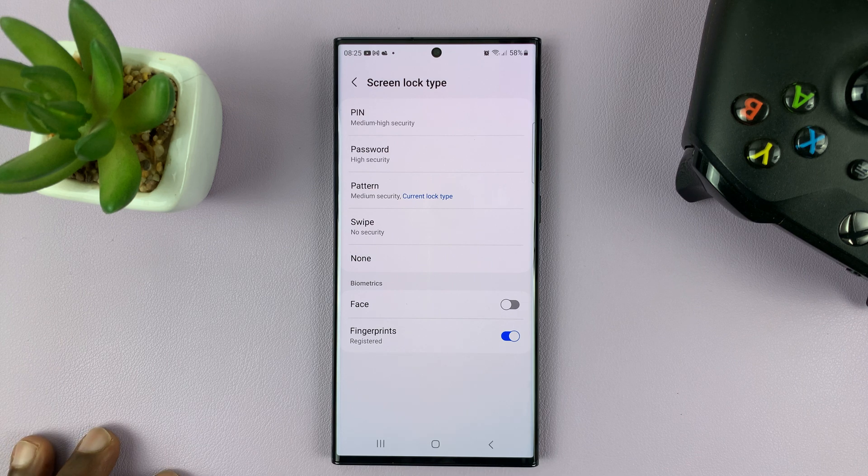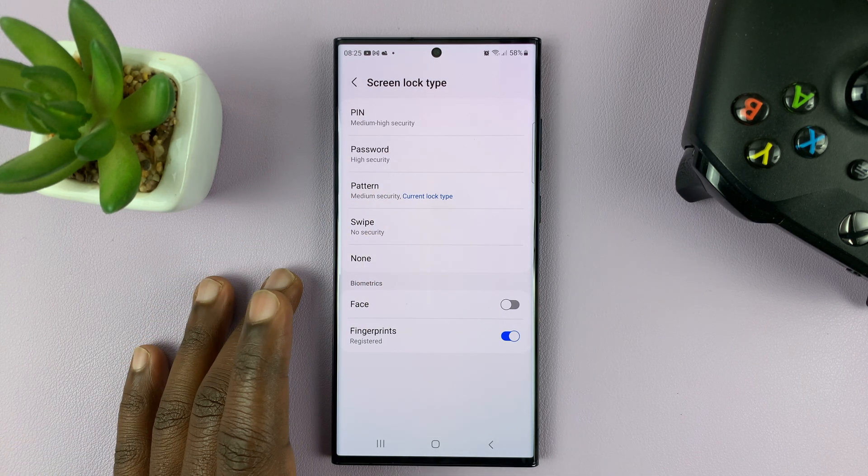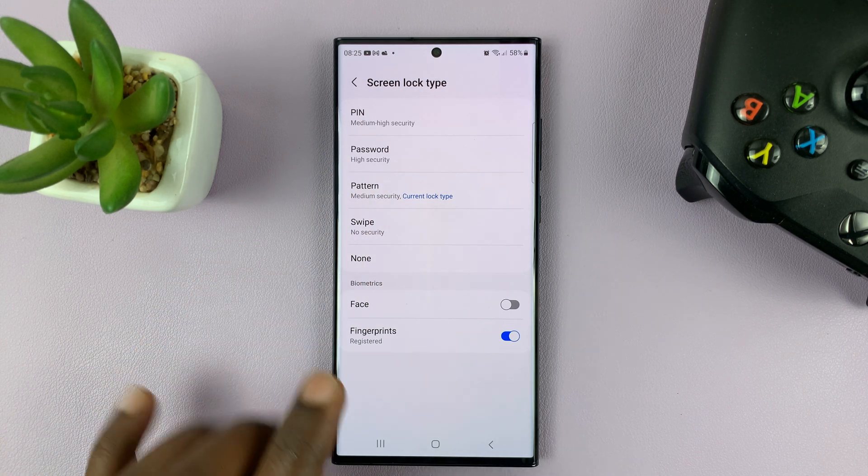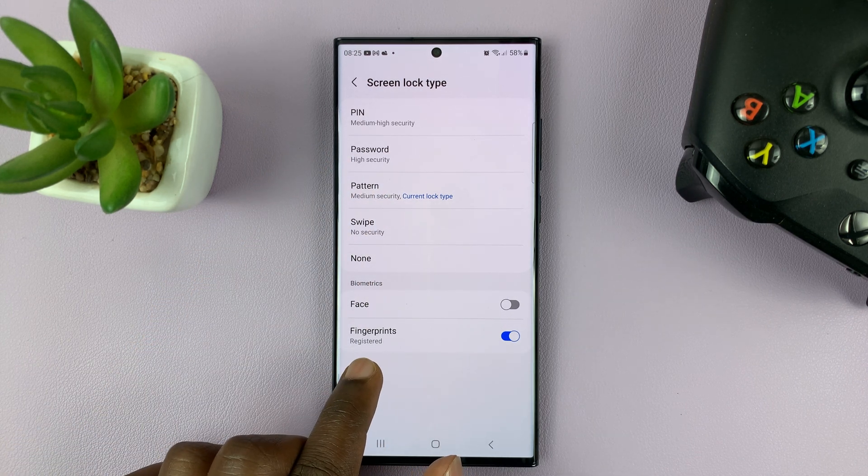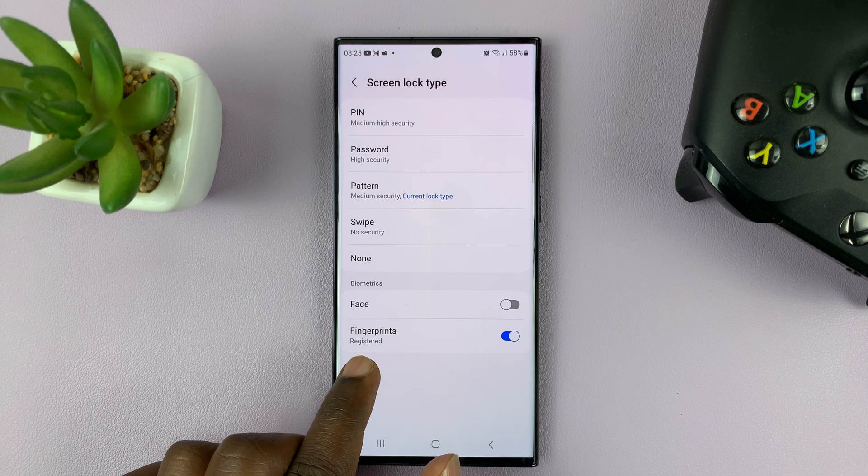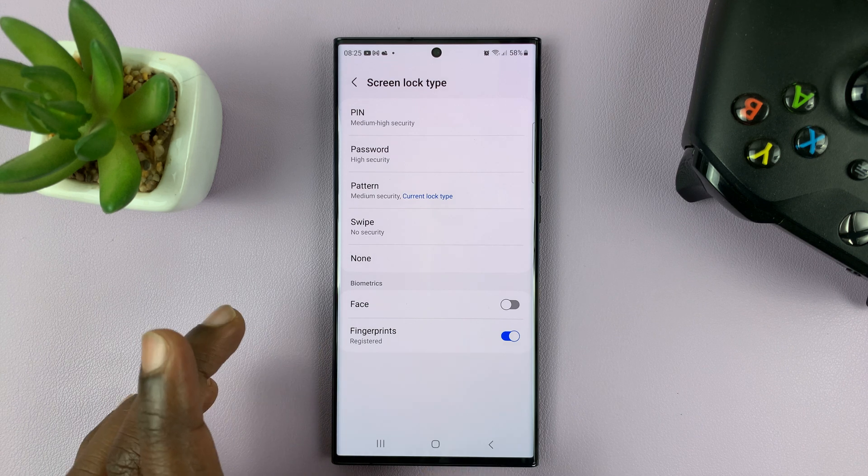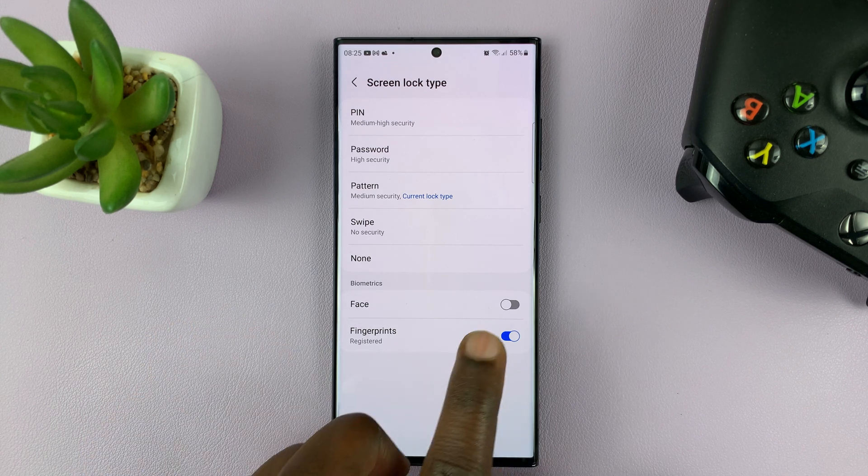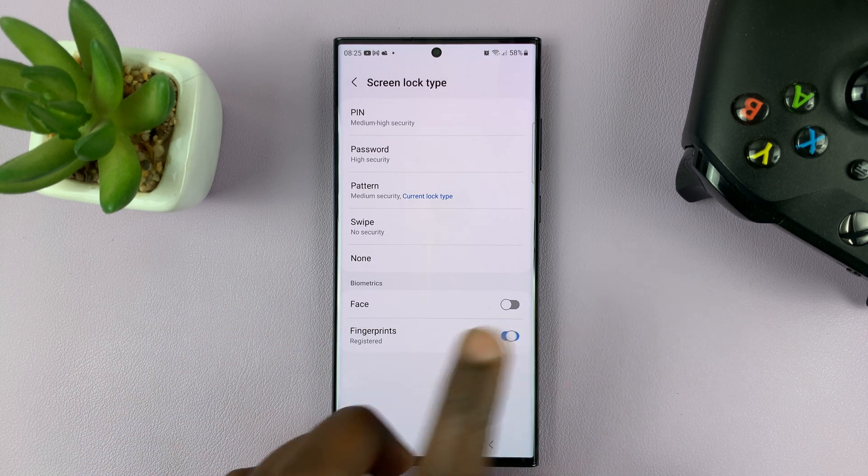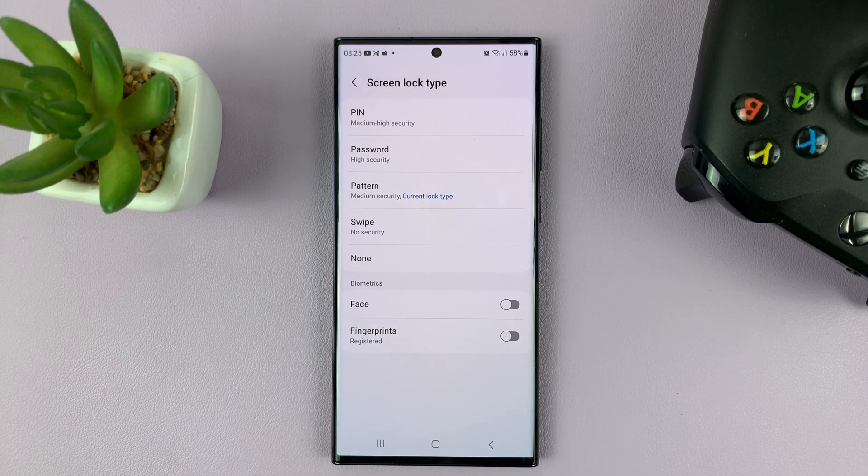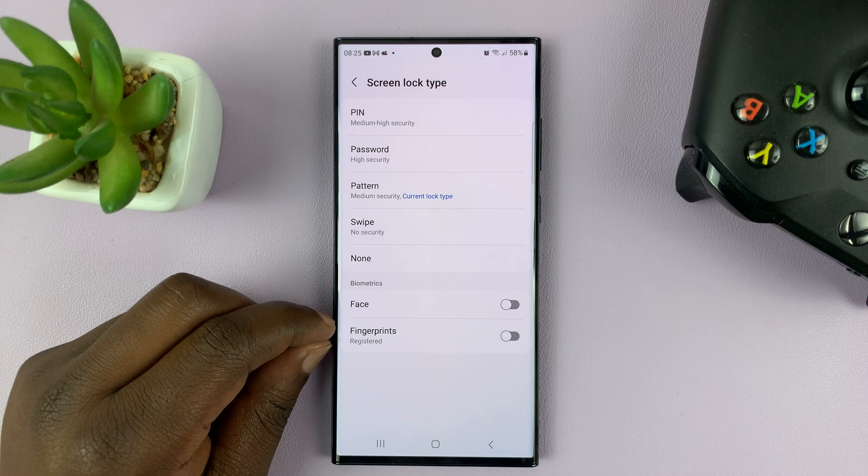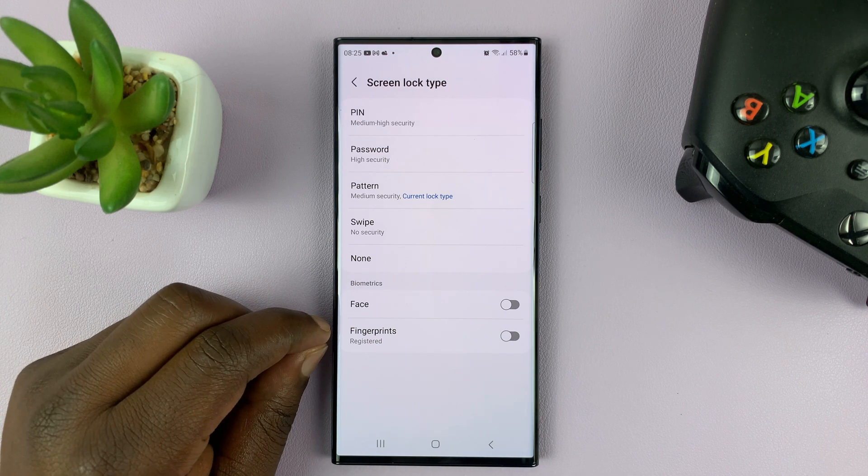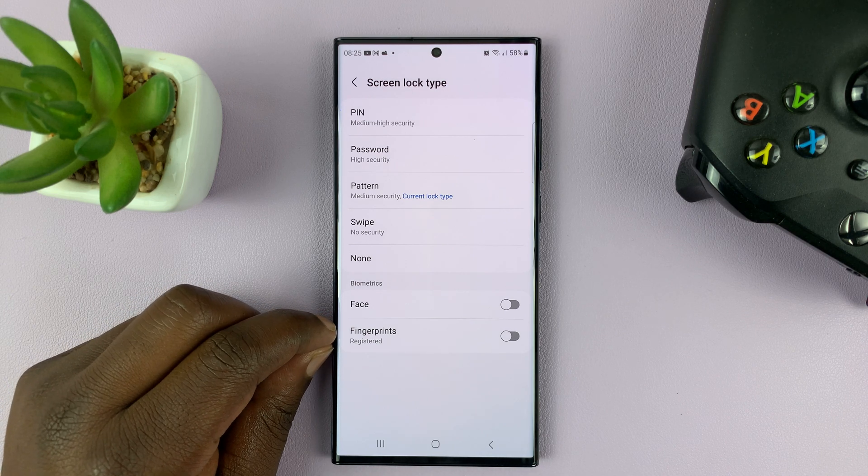Okay, that allows you into this page, and you should see Fingerprint registered. And obviously it's active, so you can just turn that off. Now that will not delete the fingerprint data; it will just disable it.